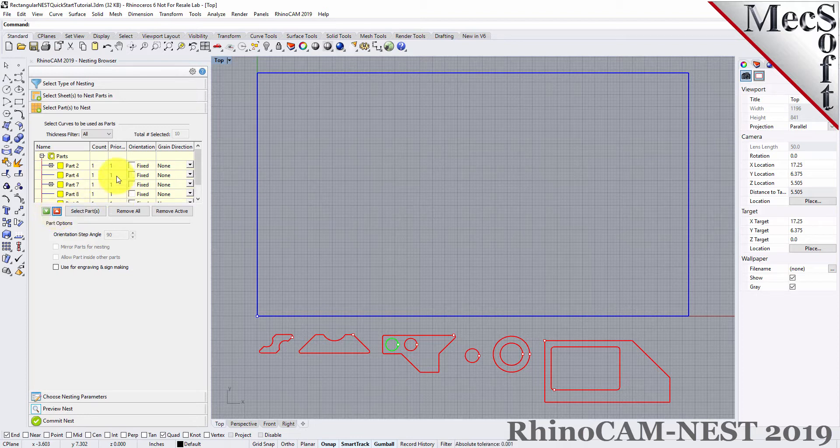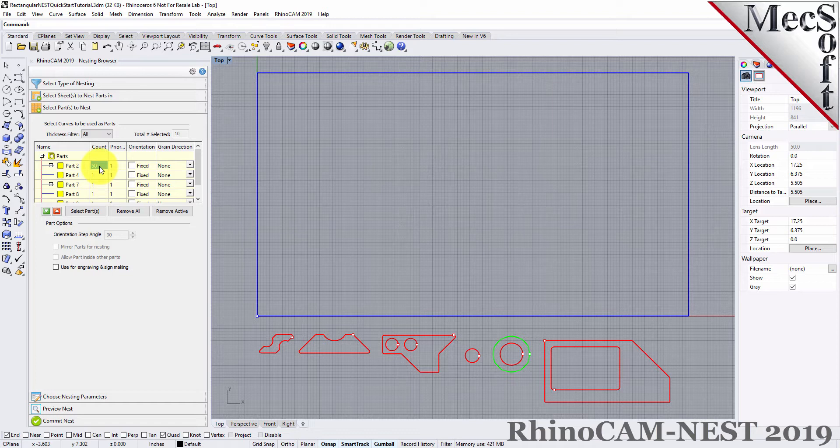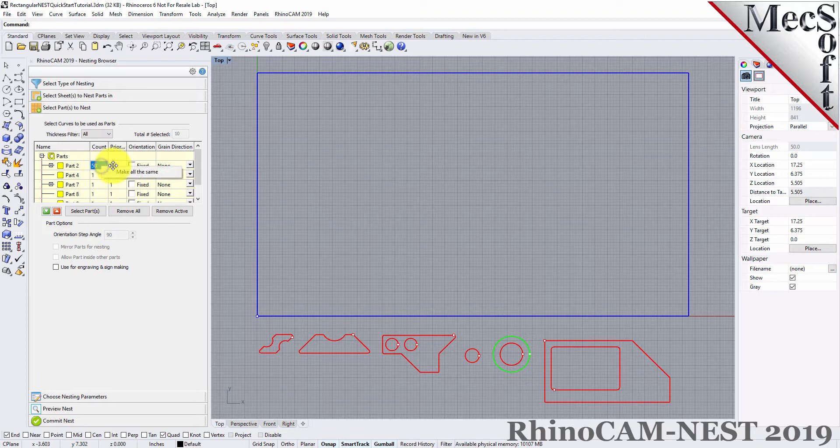Now, we'll select the Count column from any part in the parts list and then type in 50 and press Enter. Since we want all parts to have the same count, we right-click on the count we just entered and select Make All the Same and the counts for each part are updated.